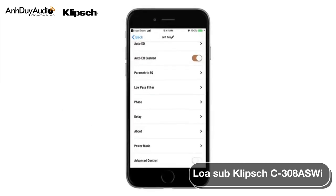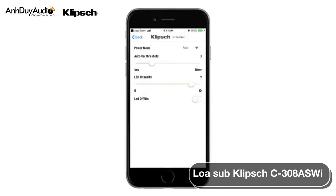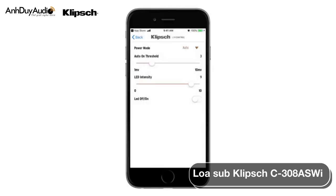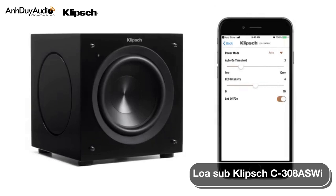You can adjust the power mode and LED behavior of your Klipsch subwoofer by selecting Power Mode. The Power Mode drop-down menu gives you the options Auto and Ethernet. Auto will automatically turn the subwoofer on when it detects a signal and turn it off when no signal is detected. Ethernet should only be used when utilizing your Klipsch subwoofer with a control or home automation system. The Auto-On threshold allows you to adjust the sensitivity to input signal — if the subwoofer stays on due to extraneous noise, increase the sensitivity until it can automatically turn off. You can also adjust the intensity or brightness of the front panel LED, or turn the LED off completely.